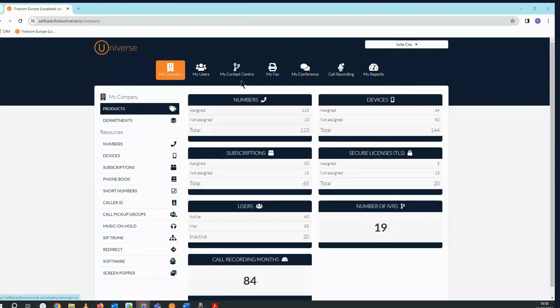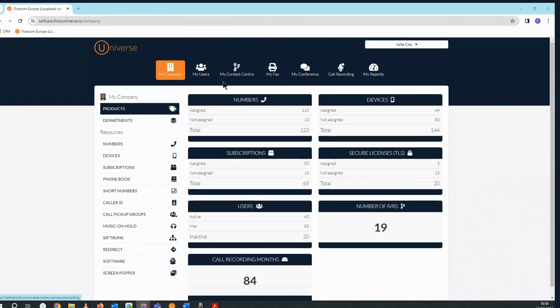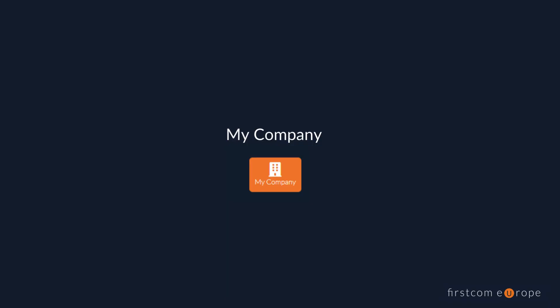I'm going to give you an overview of the main sections in the top menu bar and explain what key functions are carried out in these. You'll find more detailed videos in the resources section of our website. First let's go to the My Company section.